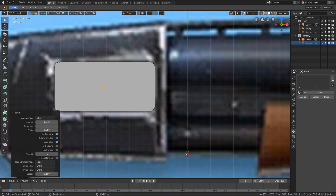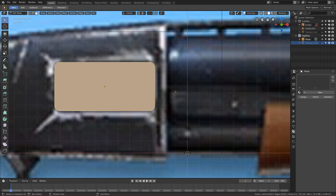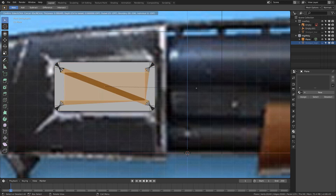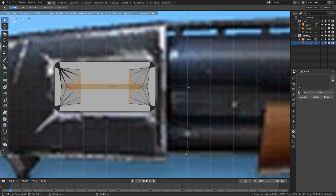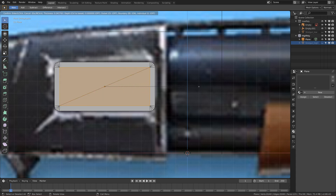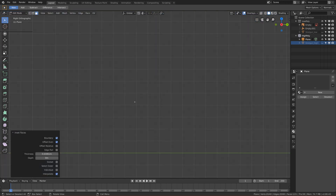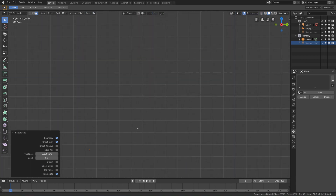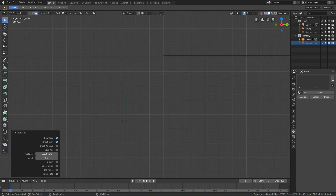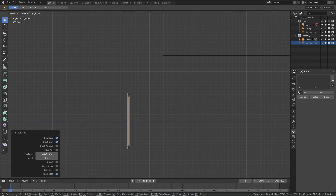Go to face select mode, select the face, and press I to inset it. Don't inset it too far because the mesh will break. Drag it just a little, then go to the side view and move it back on the Y-axis. Now we have this nice rounded shape that will match the floater.